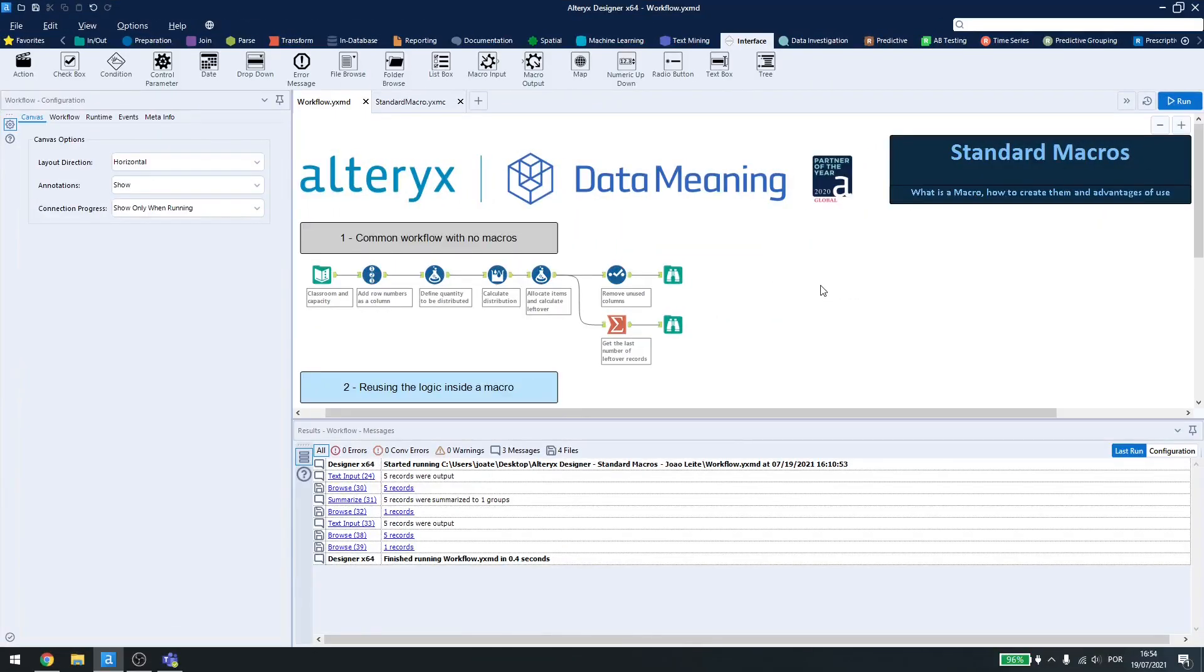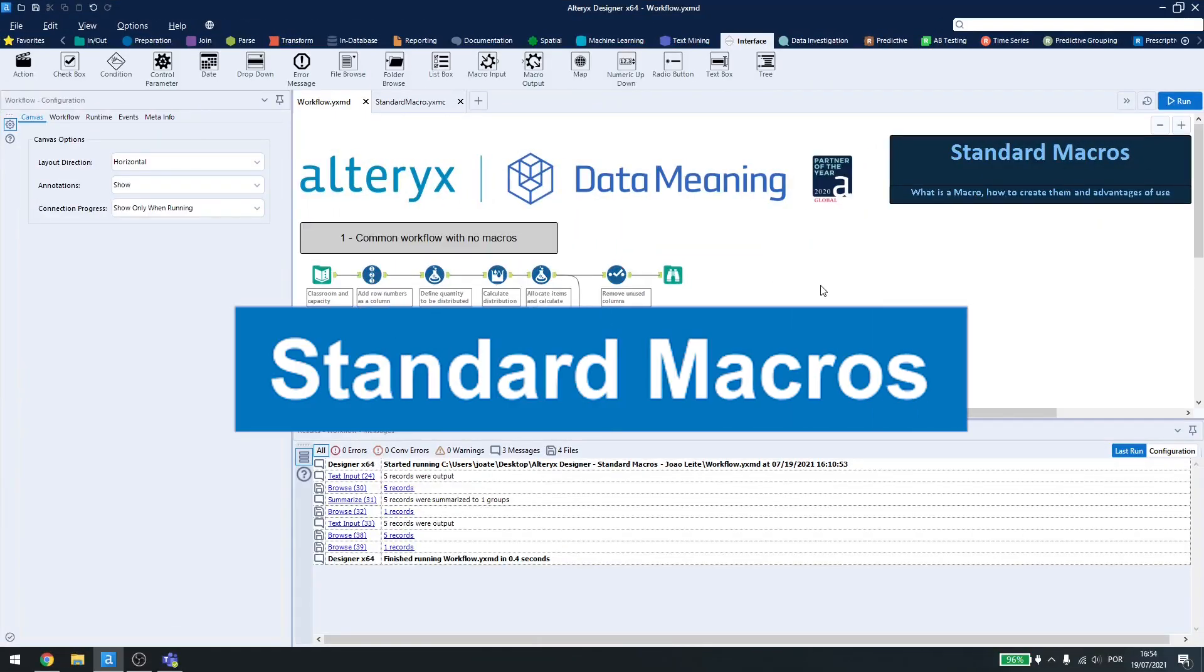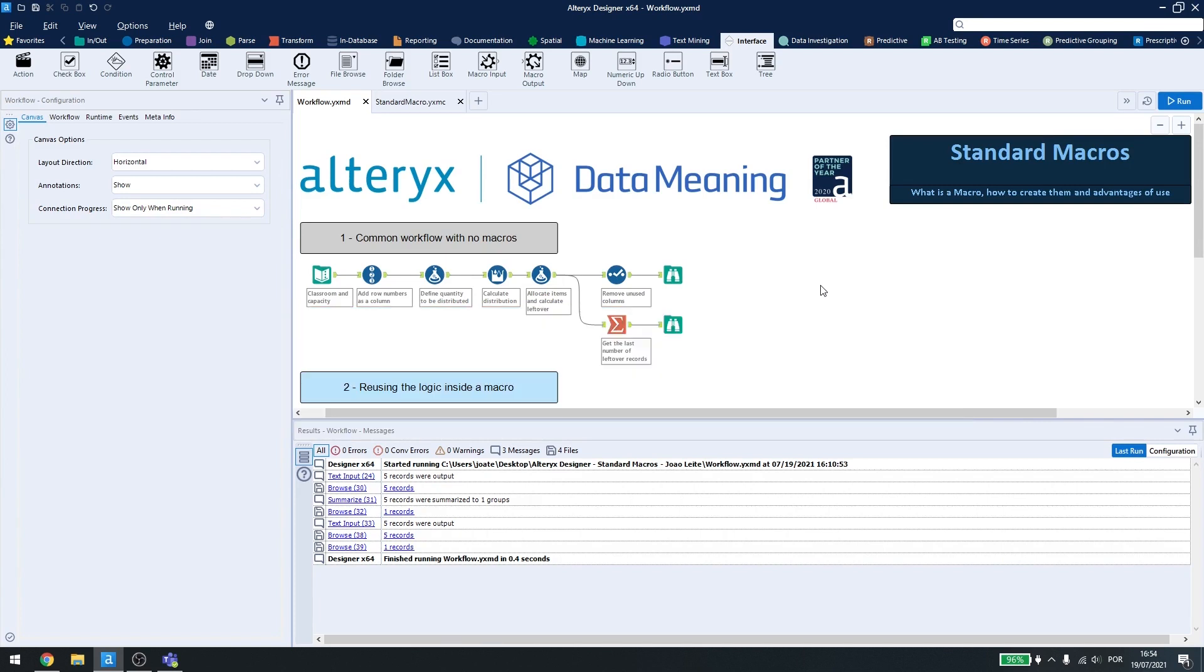Today, we are going to be talking about macros inside Alteryx Designer, specifically the standard macro, which is the easiest to do.